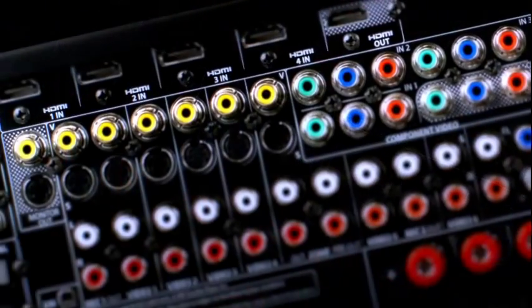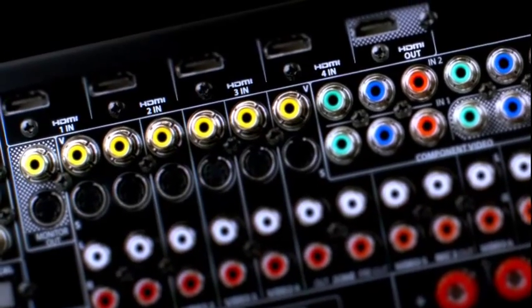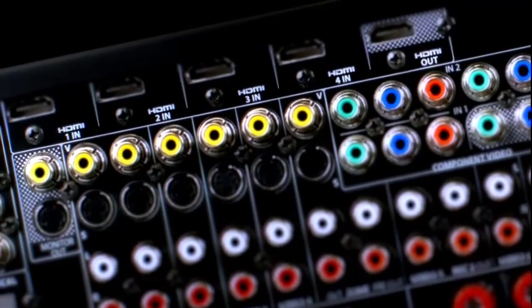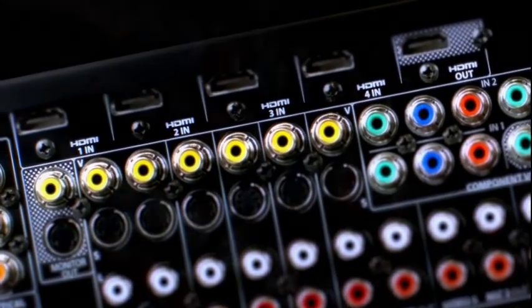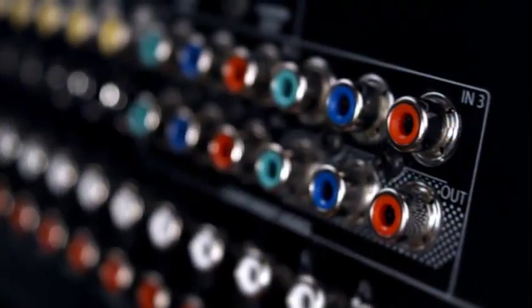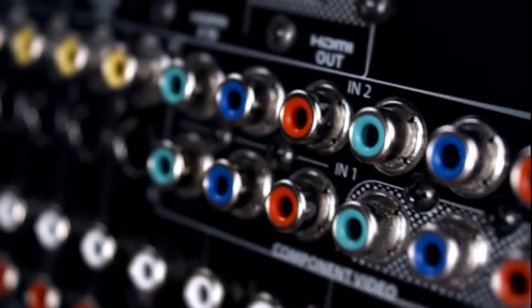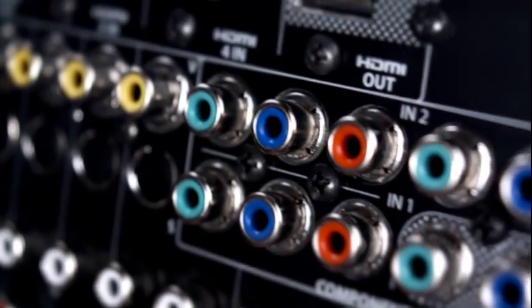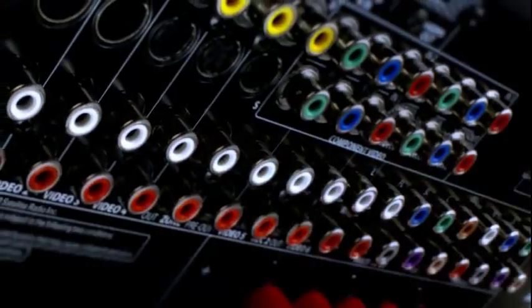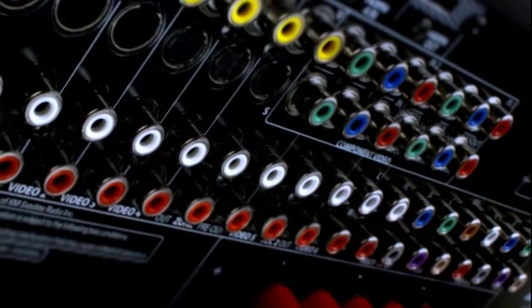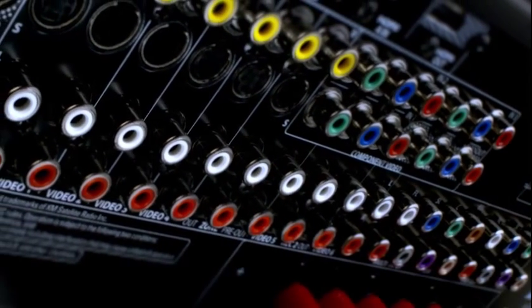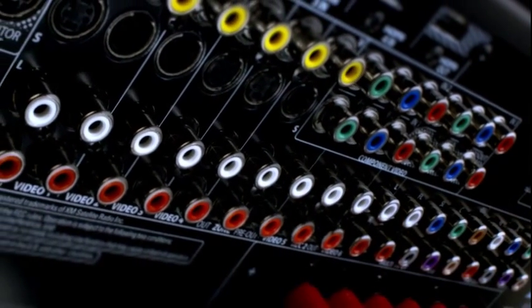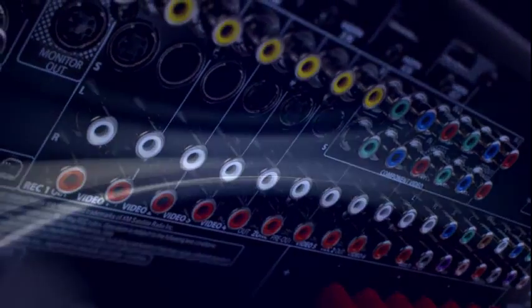Four HDMI inputs let the M80 handle advanced sources like Blu-ray. Faroudja DCDI Cinema video scaling converts old sources like DVD to 1080p for the clearest picture. Every input can be configured using any combination of digital and analog signals. You can even give the inputs custom names.